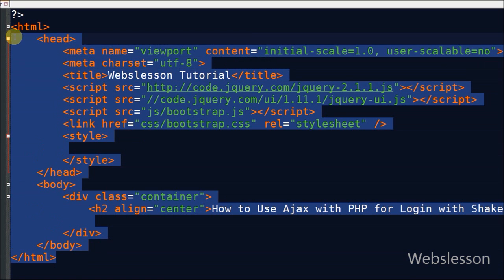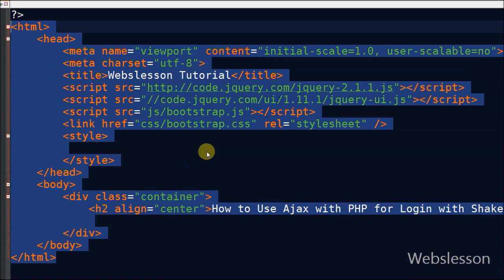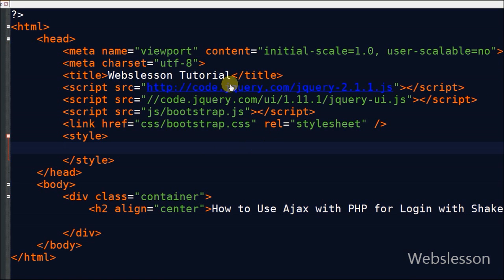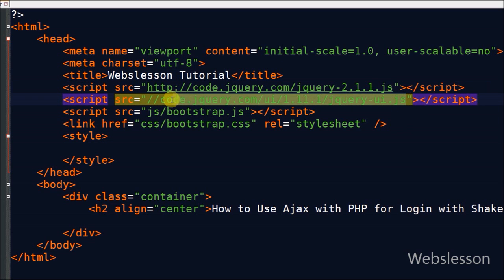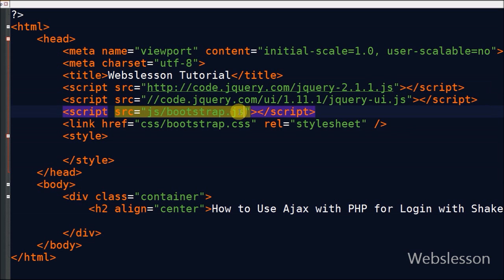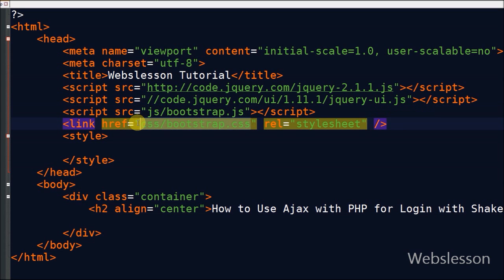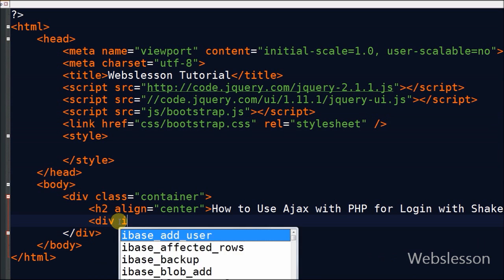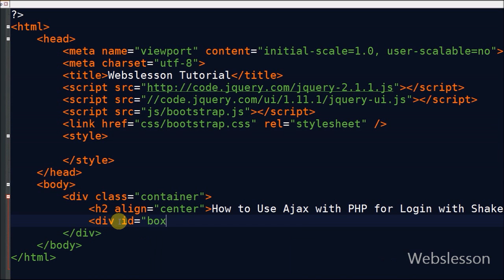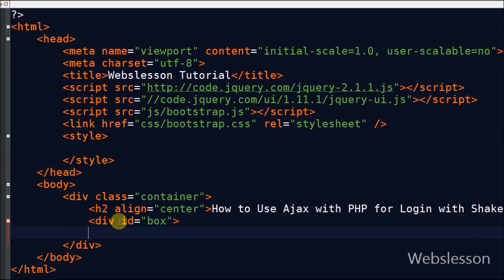This is my simple HTML page. I have used the jQuery JavaScript library, jQuery UI library, and Bootstrap CSS and JavaScript framework. Now I define a 'boxed' div — in this div I will perform the shake effect on it.